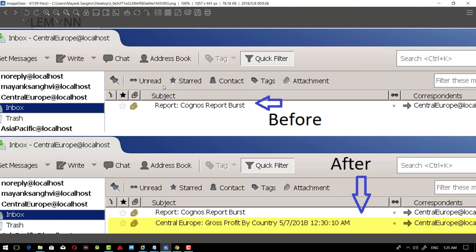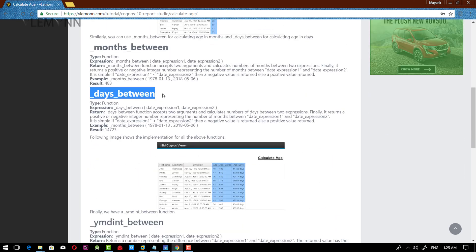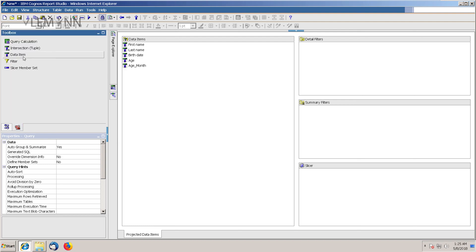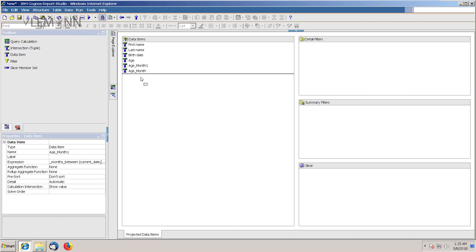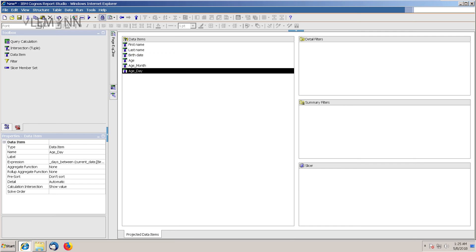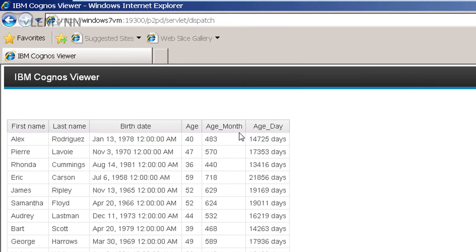Similarly, the last function we want to use is the Days Between function. It is similar to Years Between and Months Between, with the exception that it is going to return the number of days between two dates. Let me copy this and open Report Studio. I am going to right-click, go to query, and Ctrl+C, Ctrl+V to duplicate. I am going to rename this — instead of month, I am going to select day and rename it to days. Let's validate this expression — everything is fine. Open the report page, add this new data item, and run the report. The age for this staff member in number of days is 14,725.